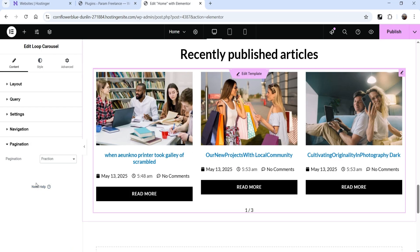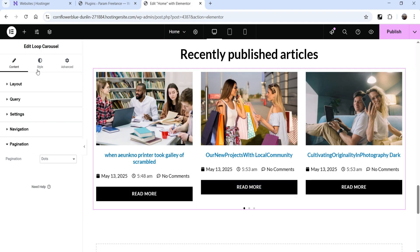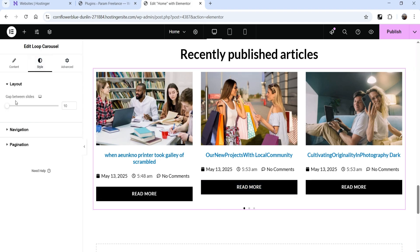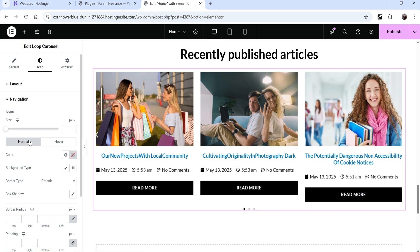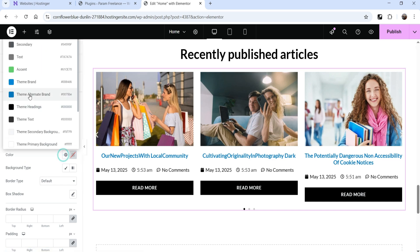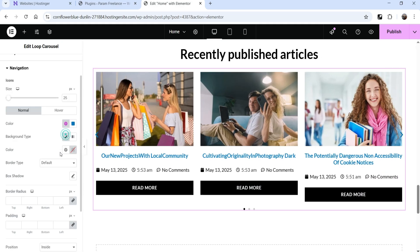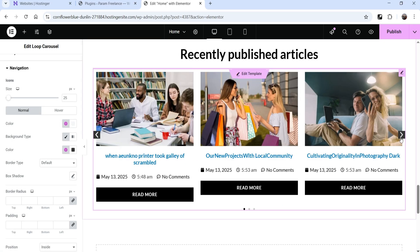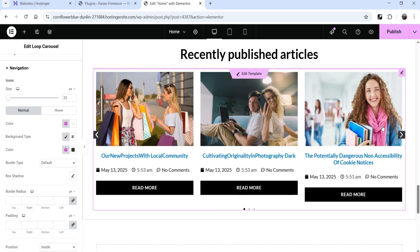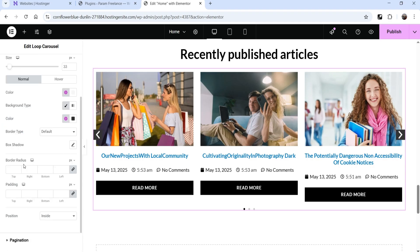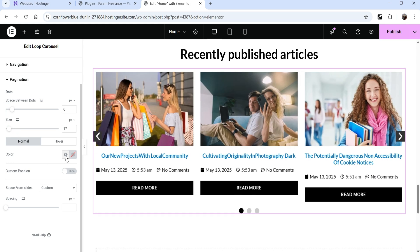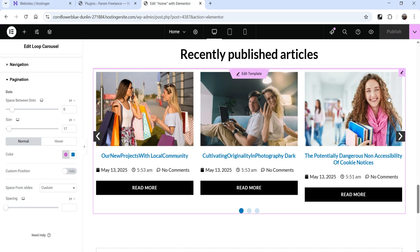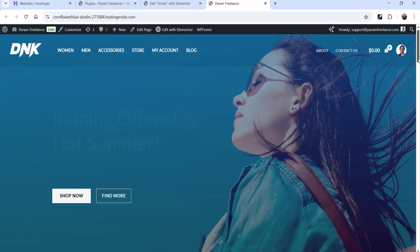Go to Style settings. The gap between slides is set to 10 — you can change it, for example to 5. Under Navigation, you can change the arrow size and color. You can also set an arrow background — for example, black background with white arrow color. Under Pagination you can change the dot size and color. Once done, click Publish.